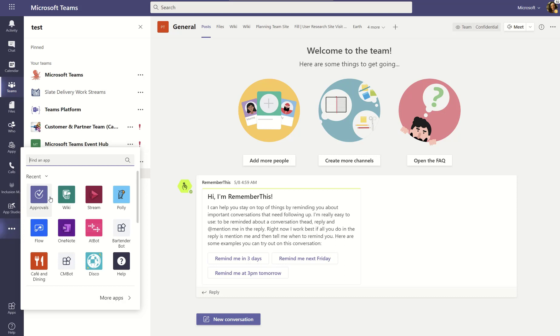So, notice I hit the three dots and now I'm clicking on Approvals. If you don't see it listed right away, it may even be pinned on your left navigation automatically. But if not, you can always go find it in the apps.